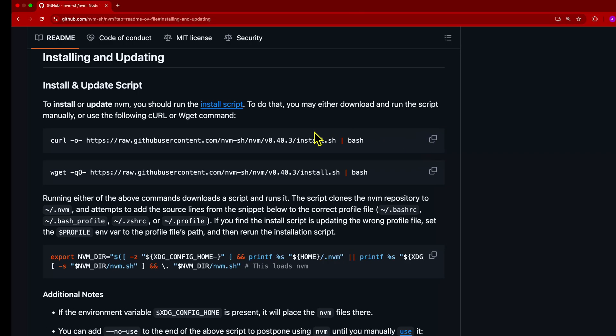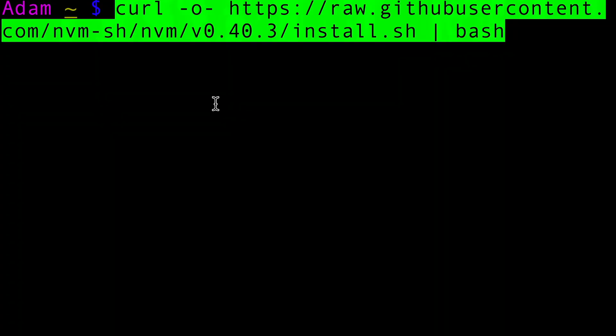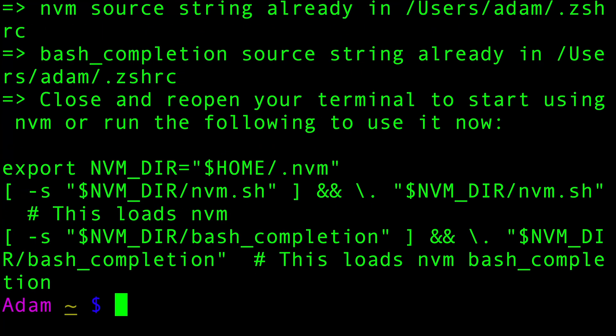Then we're going to need to open up our terminal. I'm going to be using ZSH on my Mac, and then all we do is paste that command in and execute it. It's going to go ahead and install NVM for us. If you like how my command prompt looks, you can check out my other video on how to customize ZSH.